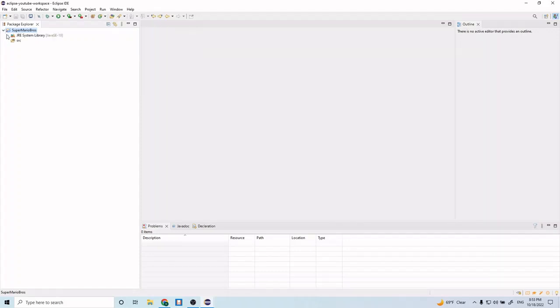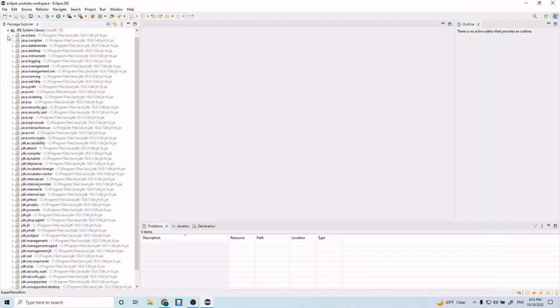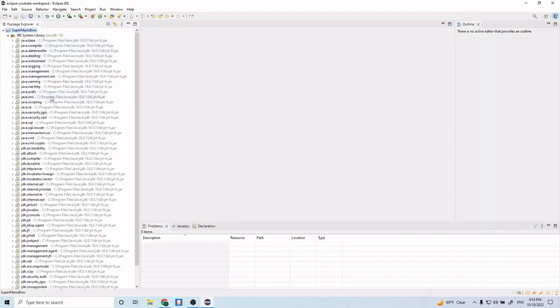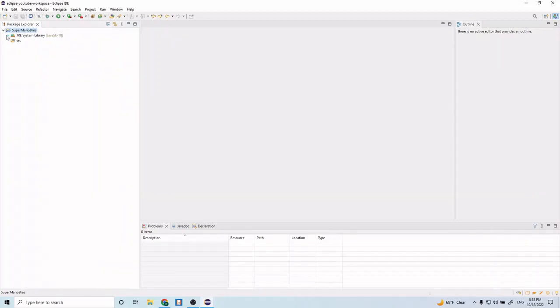If we open up this project folder we see these two folders in here. This one up here, the JRE system library, comes with your Java installation and it just contains some very basic Java packages. If you open it up you can see there's quite a few files in here, but we won't need to mess with this so we can close that.